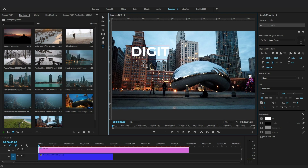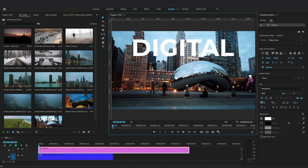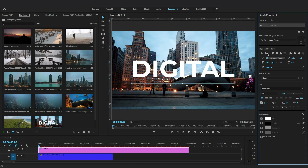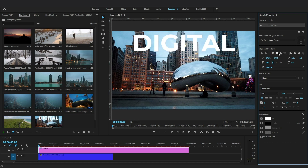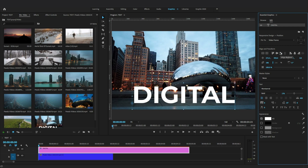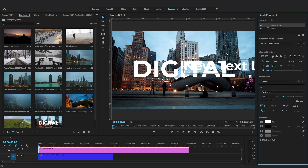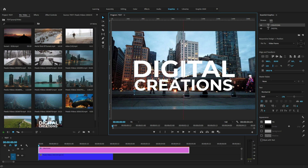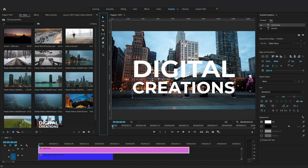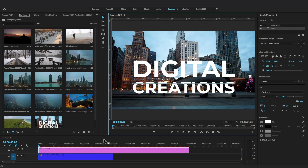You can adjust the appearance of the text using the Edit tab of the Essential Graphics panel. You can align and transform the text — click the Align button to center your title in the Program Monitor. Let's create a new text layer from the Edit tab: click New Layer and create a text layer. You can also change the duration of the graphic layer.